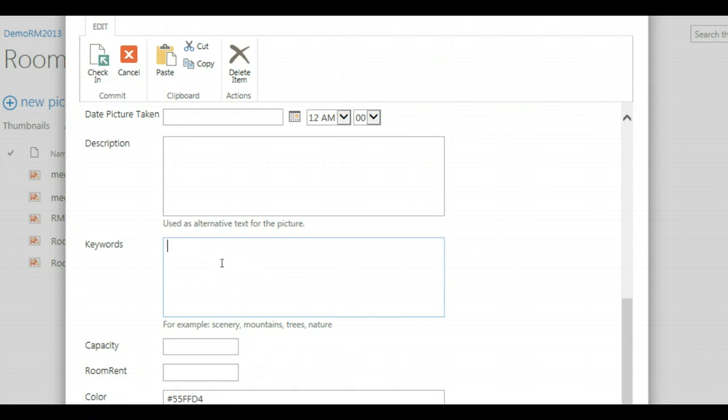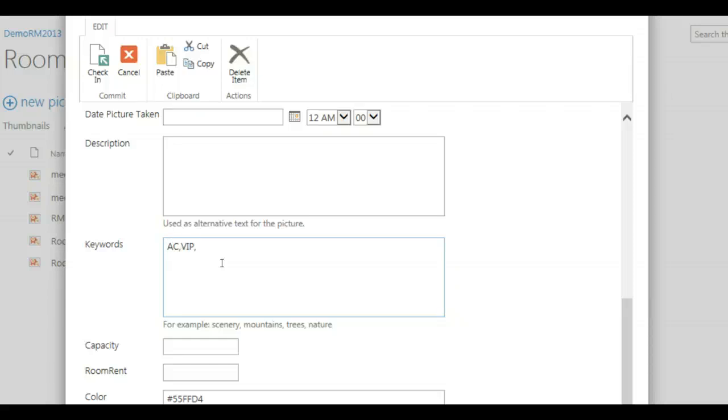So this is something we have provided in the tool so that you are not dependent on the managed metadata service and you can use the keywords here like air conditioning, VIP room, first floor, and so on. The entrance of these keywords are manually.